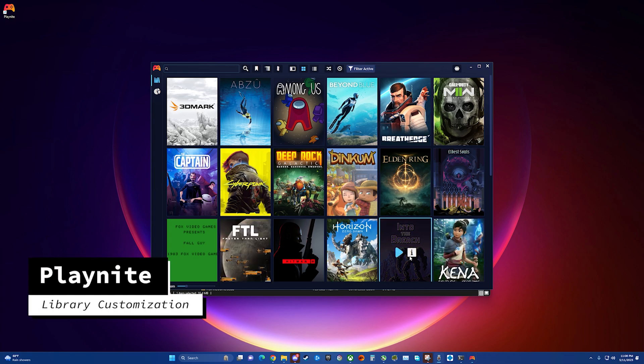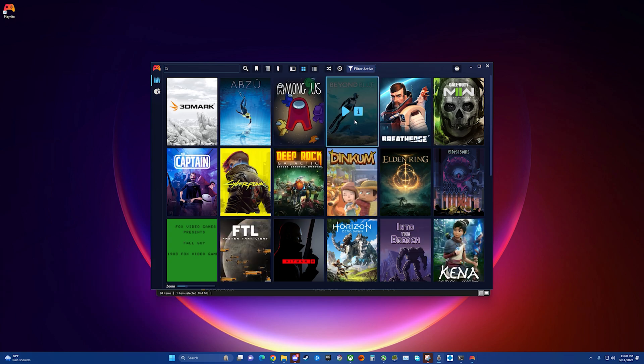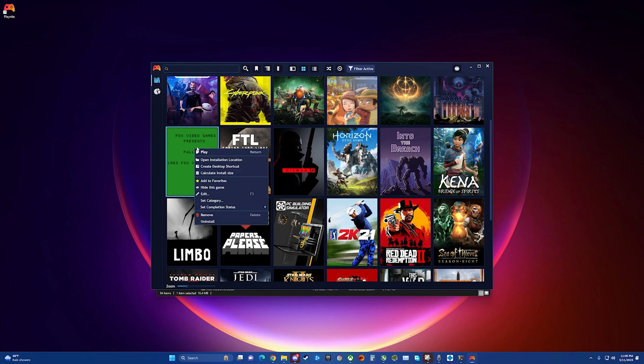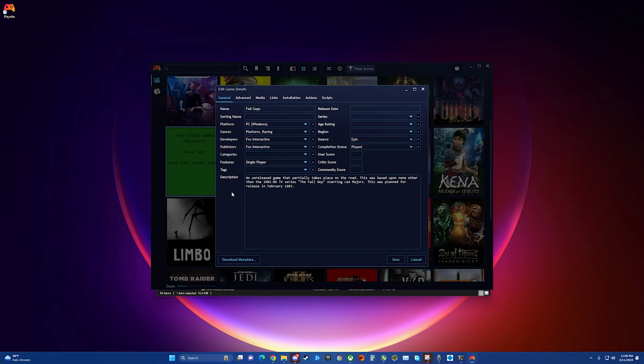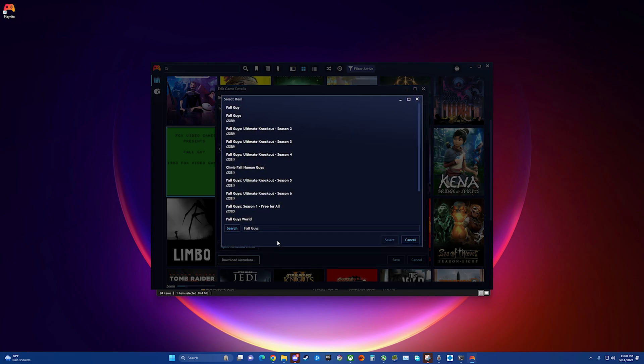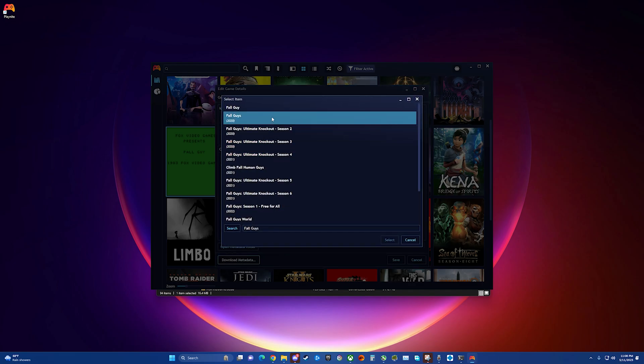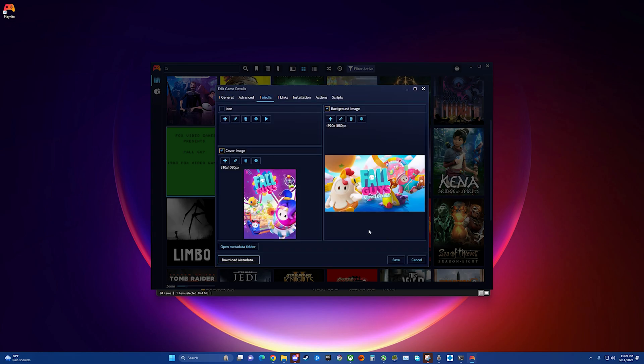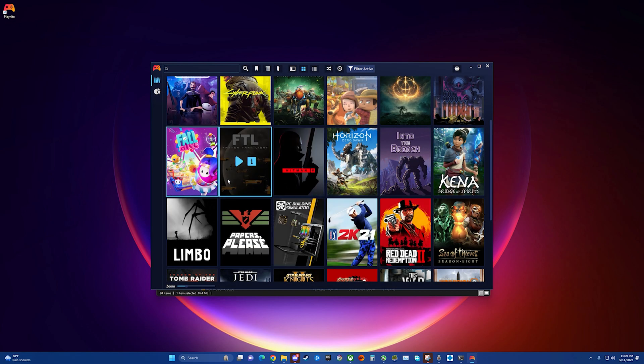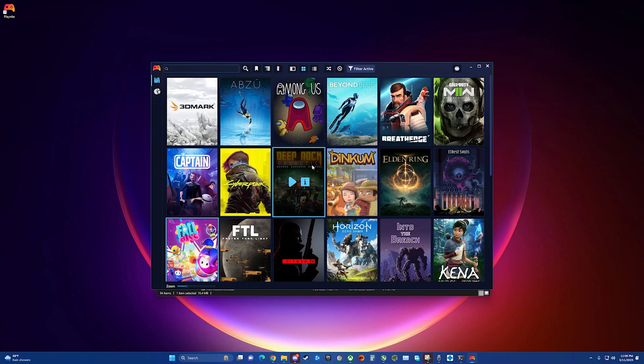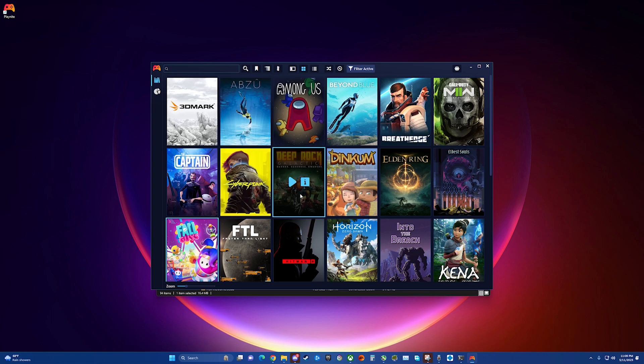All right, after that's all completed, you can come back in here. If you want to go through any of these, you can actually edit them. If you don't like the media that came through, you can download, you can choose where you download it from and choose exactly what you want it to look like. Select current or new, save. So, I mean, you can really kind of go through here and customize this however you want. But that's really it for the Playnite part for the moment. We're going to come back to our downloads page.